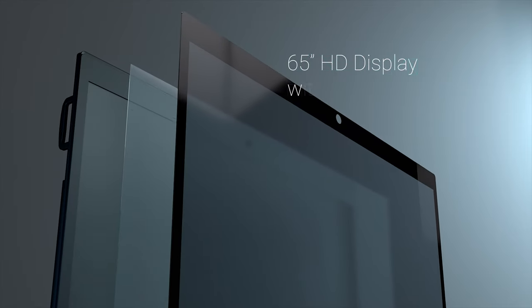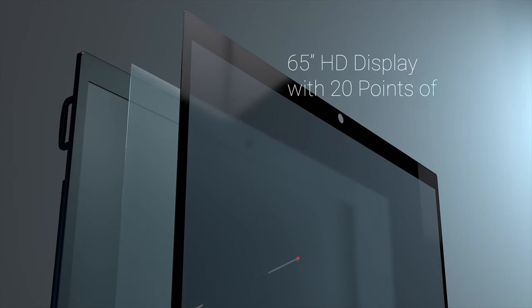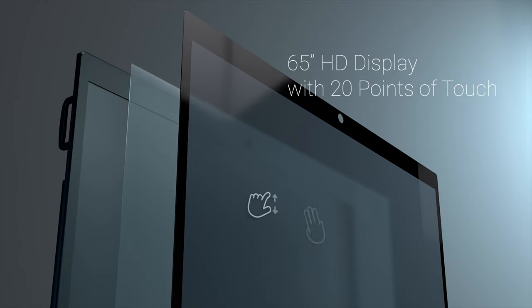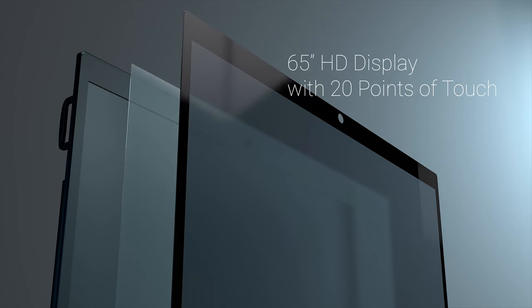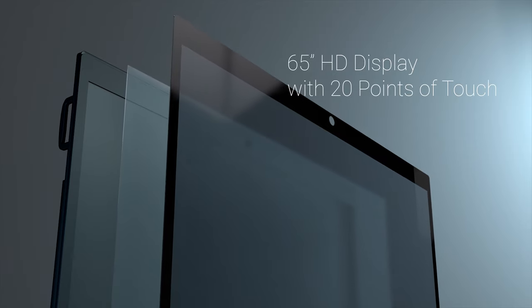Easily bring all your ideas to life on the 65-inch HD display. Use your finger or included pen on the incredibly responsive touch display with 20 points of touch to make collaboration a breeze.